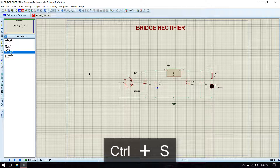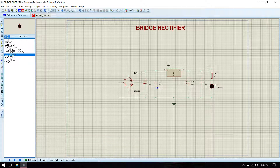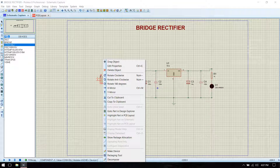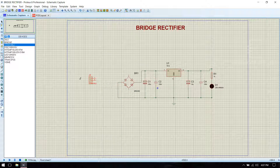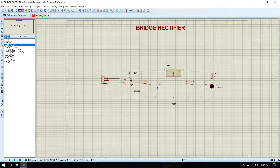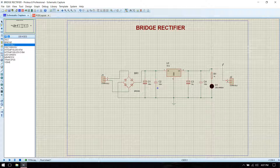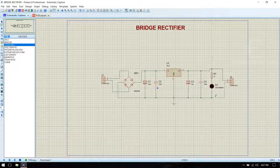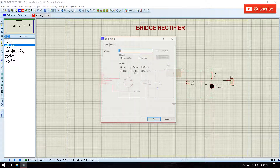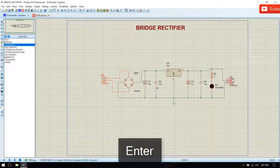Instead of the source we have to give connectors. Go to connector. We are going to connect the transformer output to the connector terminals in the PCB, so we are replacing the input transformer with a connector, and the output with two output connectors. After designing the PCB, from these terminals we can check the output. Now rename the input terminal and output terminal.